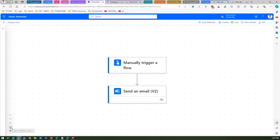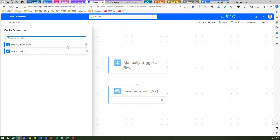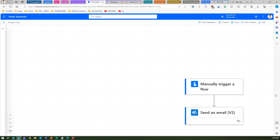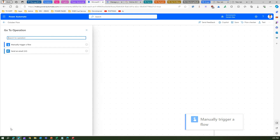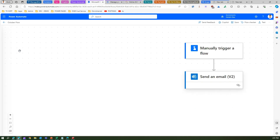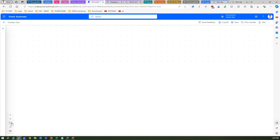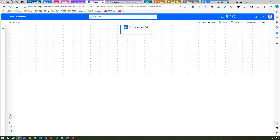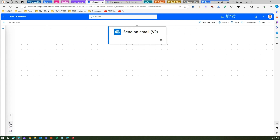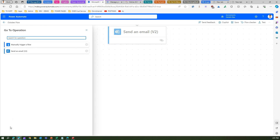I can search for workflow actions from here. If I click on search and say I want to see Send an Email, it will show you the Send an Email functionality. Let me search again and look for Manual Trigger a Flow — and that control becomes visible to me.